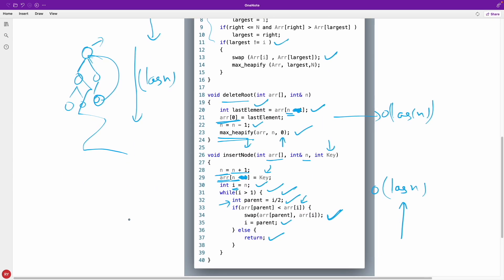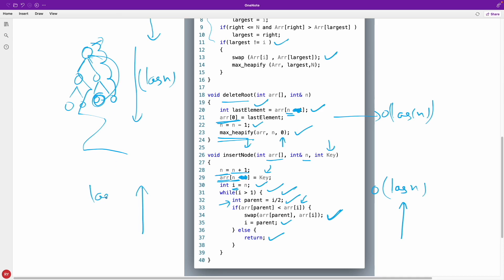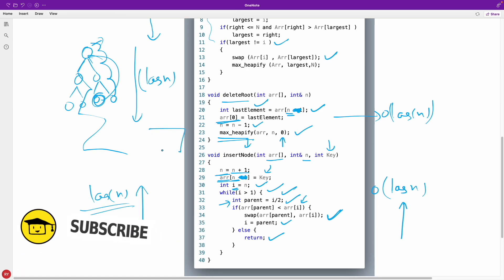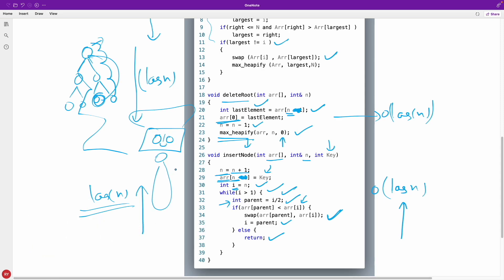In insertion you go from bottom to top since you always insert at the end and then check the max/min heap property upward — this also takes O(log n) time. Thanks for watching, bye! If you have any doubts please comment and I'll definitely answer.